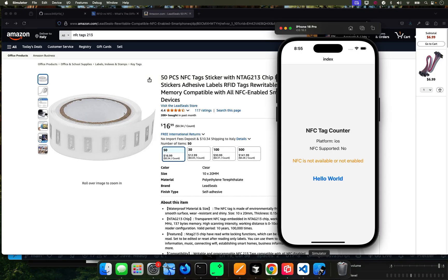Hello YouTube, welcome to another tutorial. In this tutorial we're going to continue where we left off. In the last tutorial we found out whether our platform — iOS or Android — supports NFC, whether you can enable NFC, and we went through all of that. We figured out that our emulator does not support it, but if we use a physical device it does support it. If you don't know what I'm talking about, go watch my last tutorial.